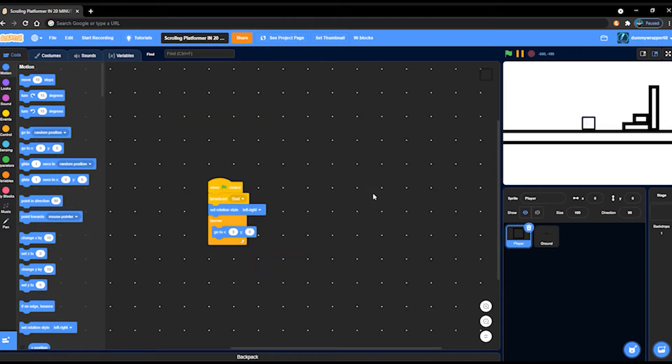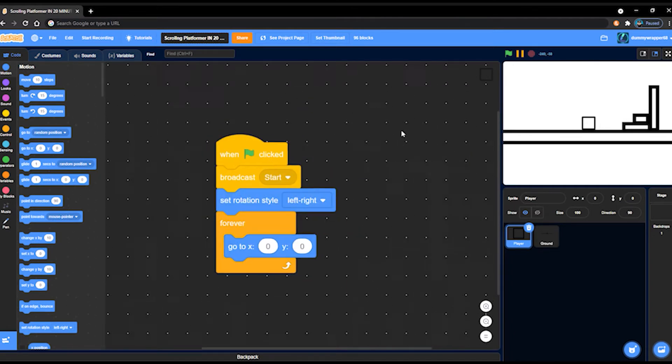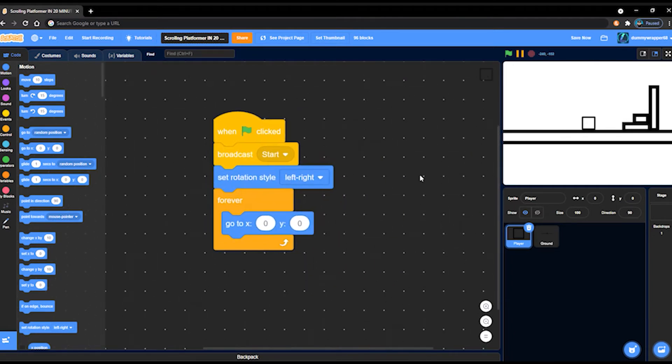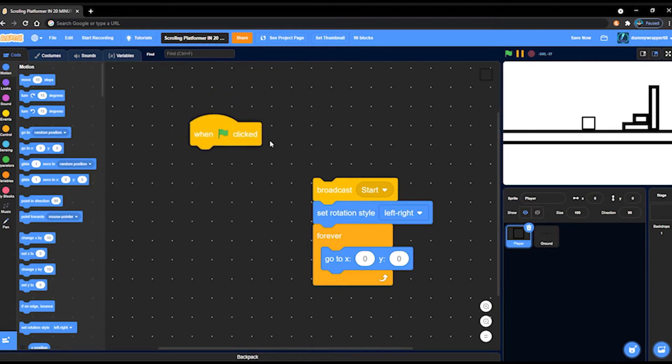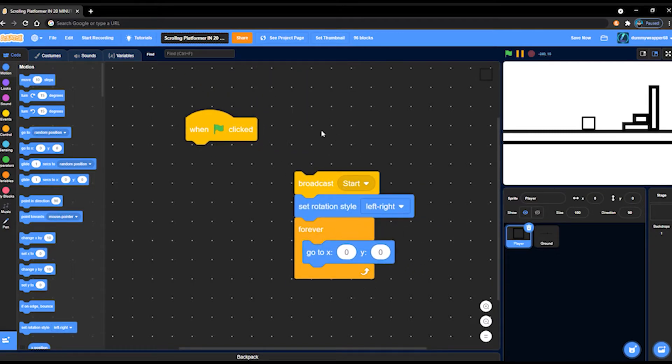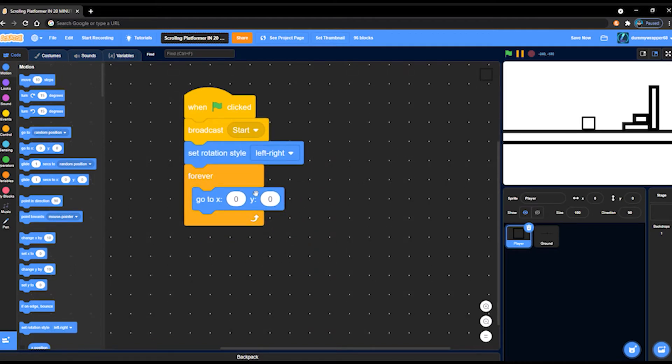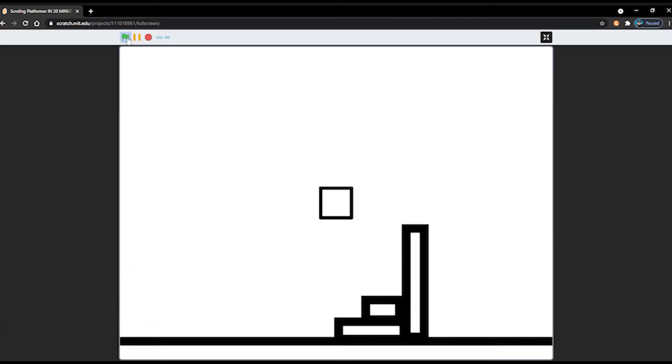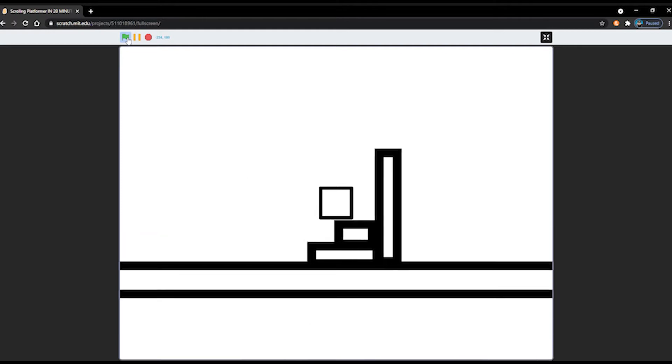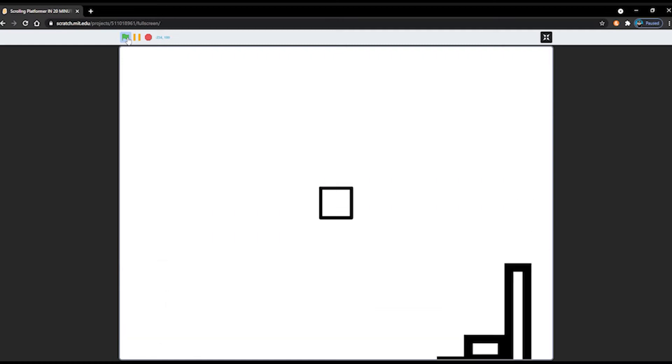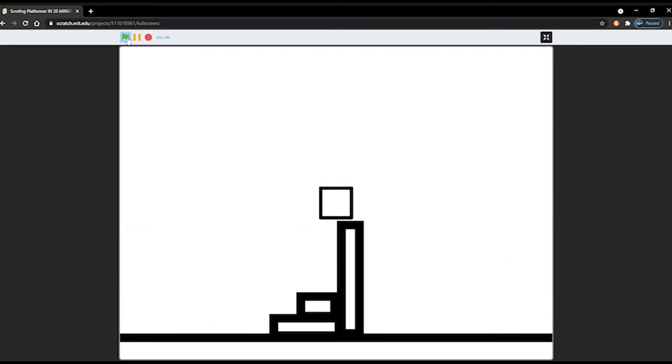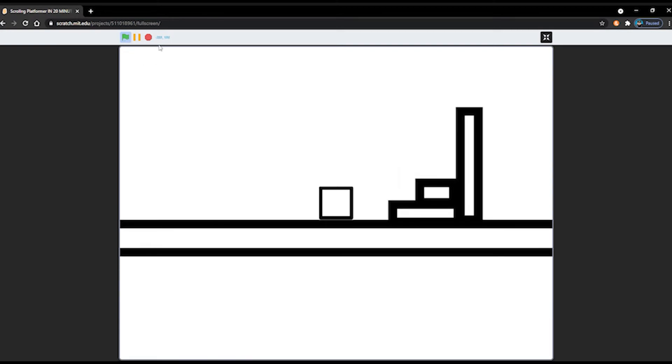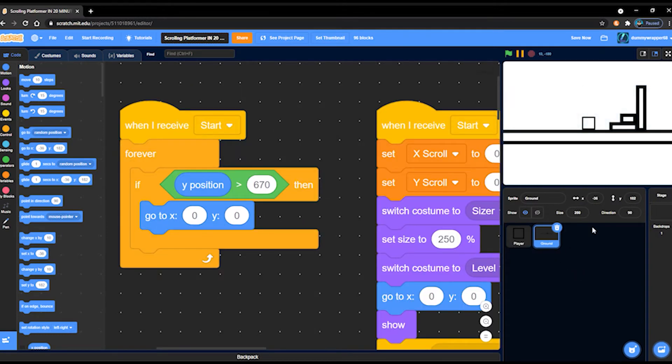After my intro, to start with the player sprite, there isn't much. There's just when green flag clicked, broadcast start, set rotation style to left and right, forever, go to zero, zero. Like I said, I'm re-recording this, so it should be just zero, zero, because most people usually want their player in the middle. But if you want it not in the middle and a little bit lower, you surely can do that. Yeah.